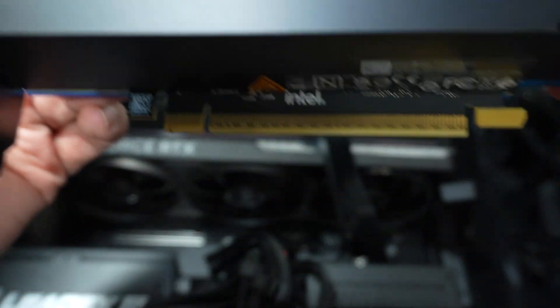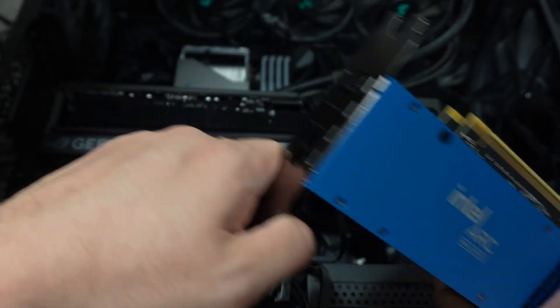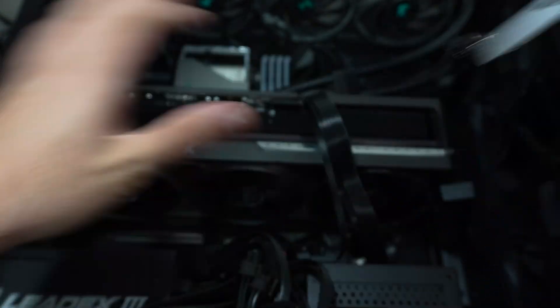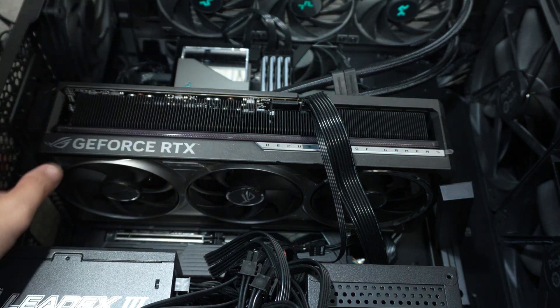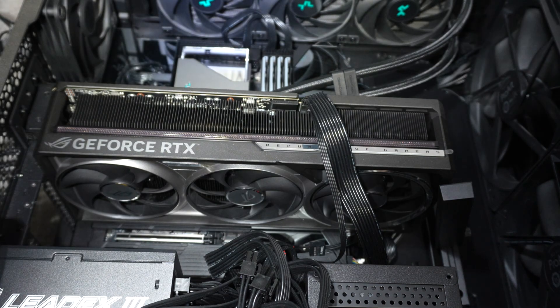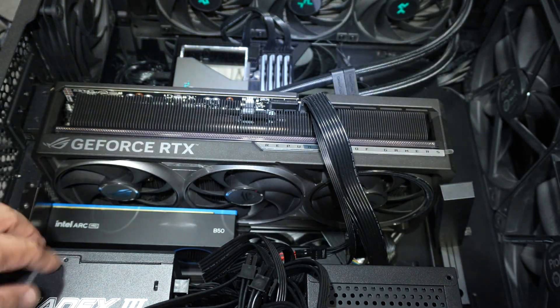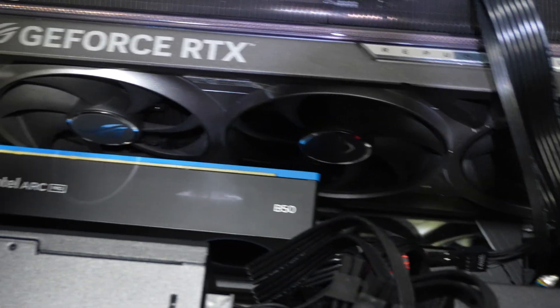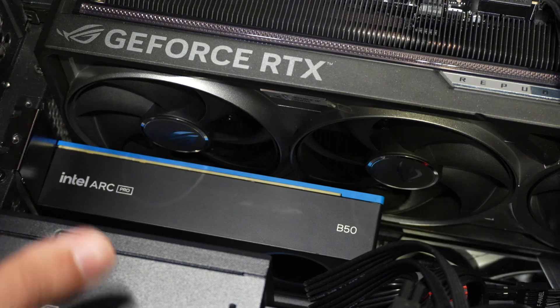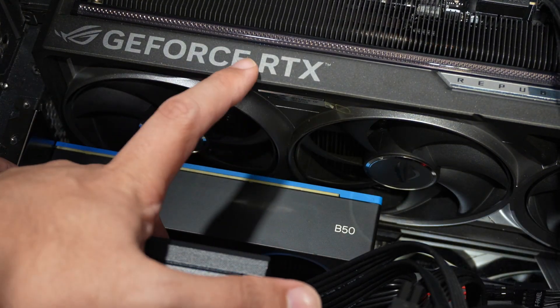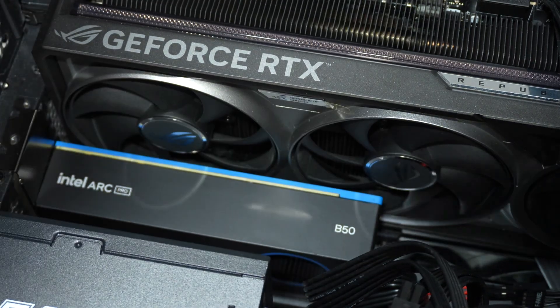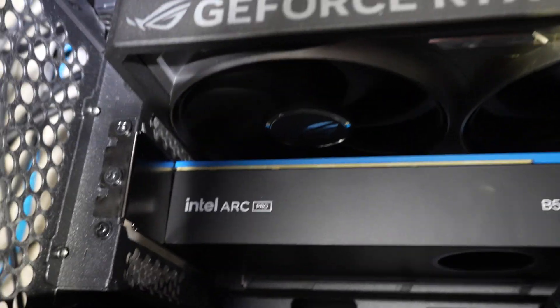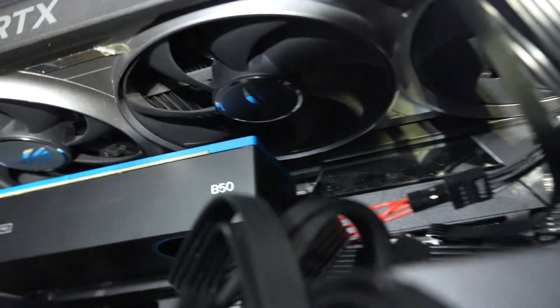We're going to go ahead and install this. This is an X8 GPU. It does not use 16 lanes, it is eight lanes of Gen 5, which is perfect for this motherboard because the MSI X870E Godlike can do dual X8 Gen 5 as long as you use the second PCIe slot for the GPU. Alright, so it's in and we want to secure it with the screws there. The nice thing about this GPU is because it is relatively low profile, it doesn't fully obstruct the fans on this large GPU with these axial style fans.